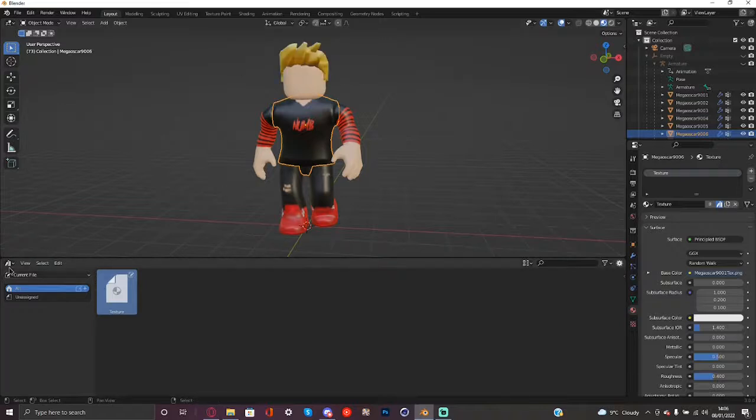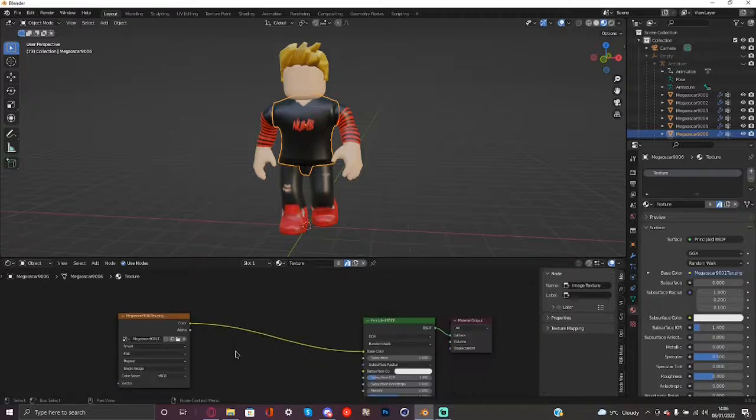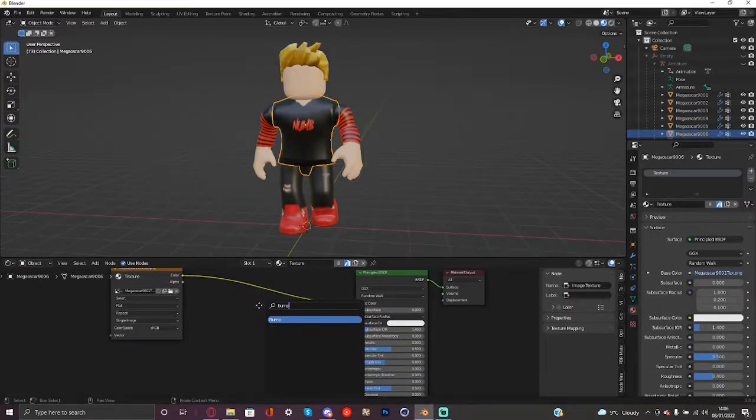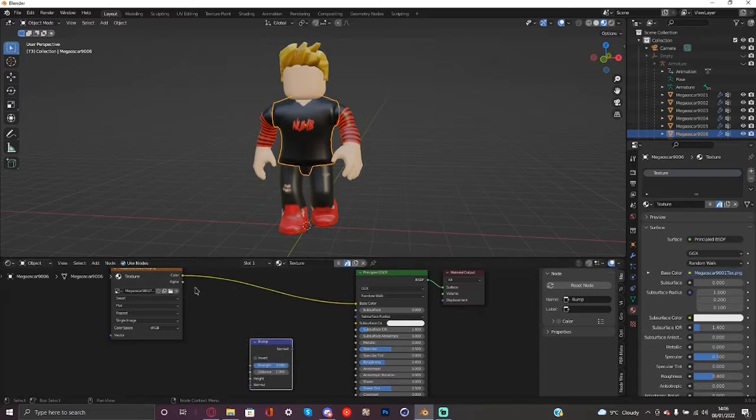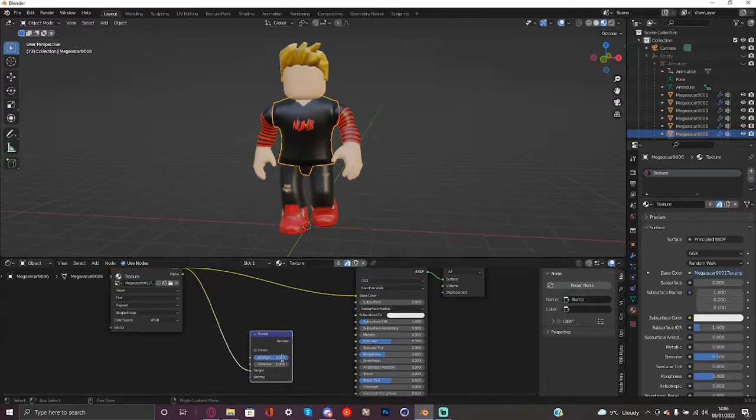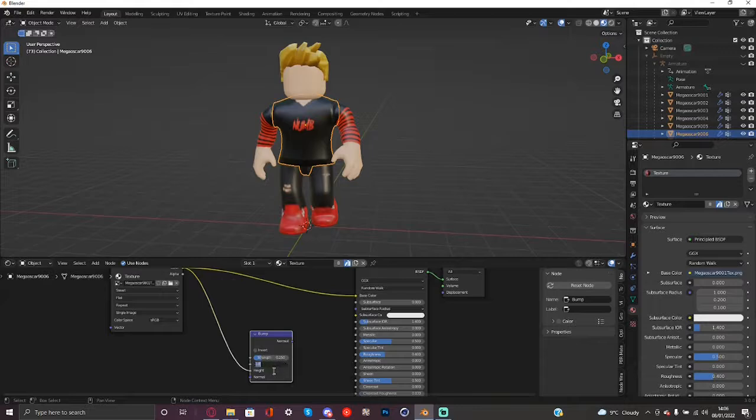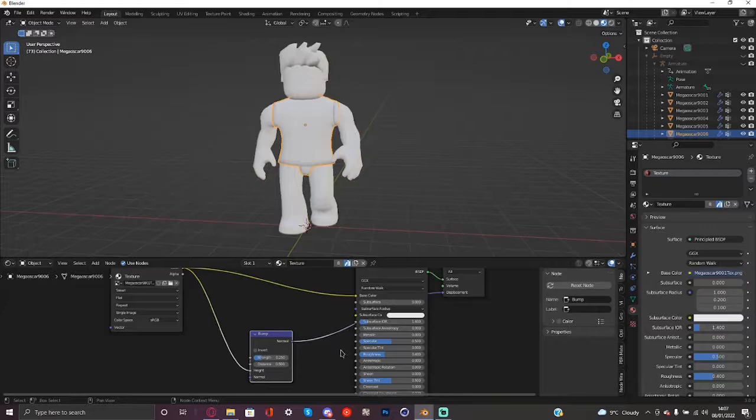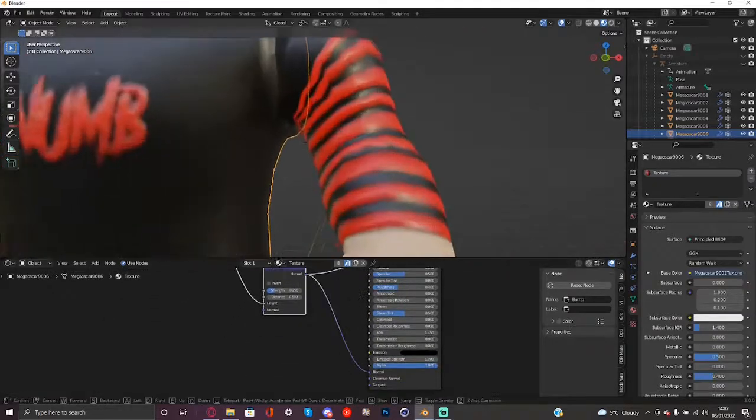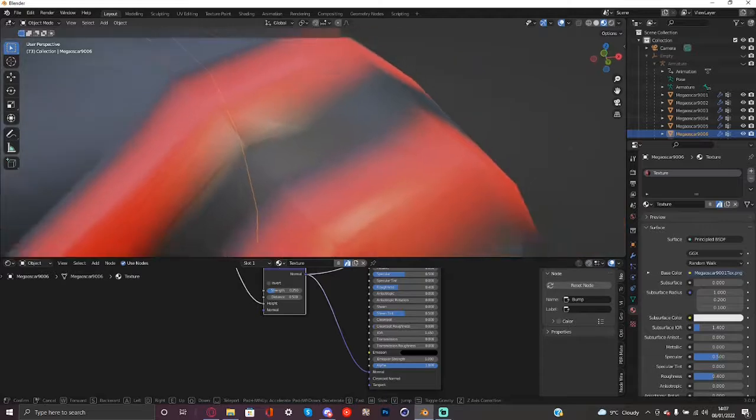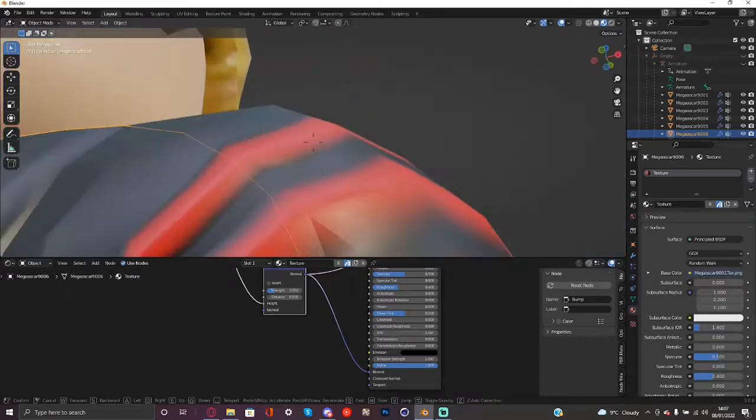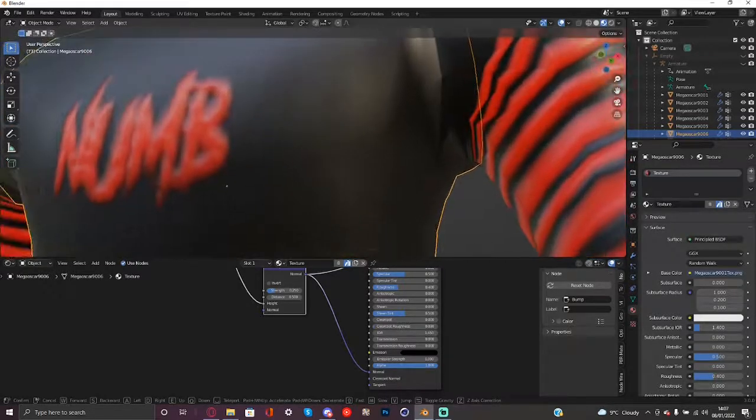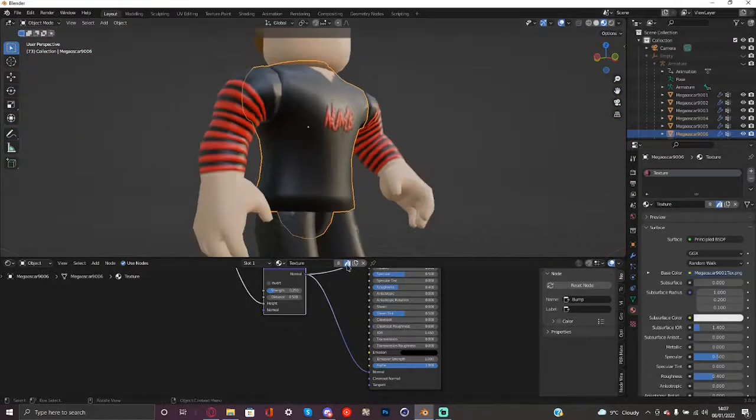So there we go and now if we go back to the shader so we can now do some stuff. So what we can do is we can add bump right here and we can just go and connect the bump to height we can make the strength about like 0.25 and the distance 0.5 connect the normal to displacement and the normal to BSDF and you will automatically see there's some really cool stuff going on right here like it looks a bit 3D and it's really nice actually I like it.